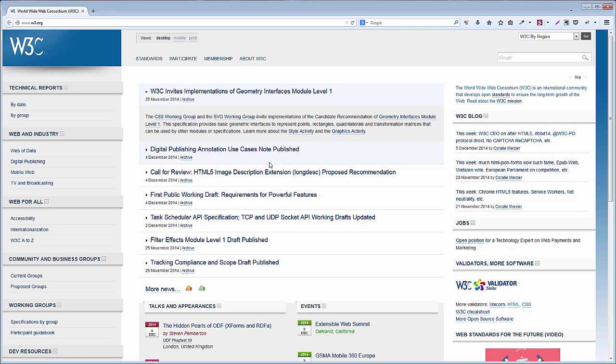The specifications pass through a process of Working Draft, Candidate Recommendation, Proposed Recommendation, and finally, W3C Recommendation, in which the specification can be considered final and published for the browser makers and web developers.